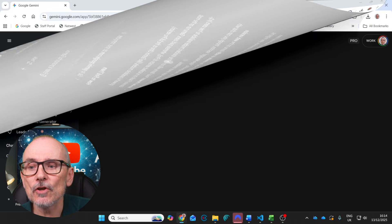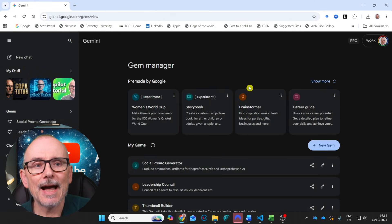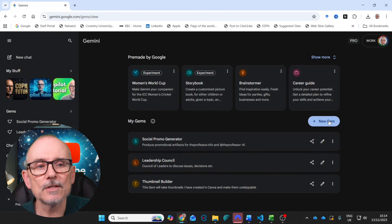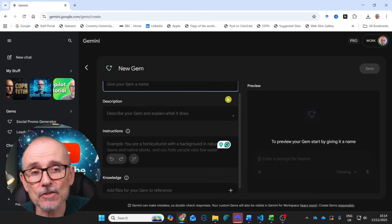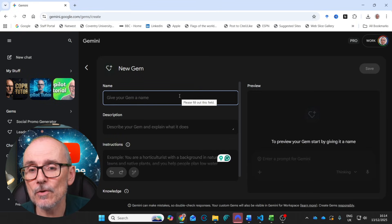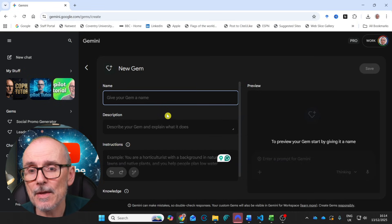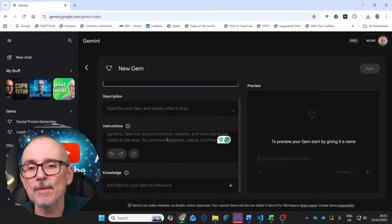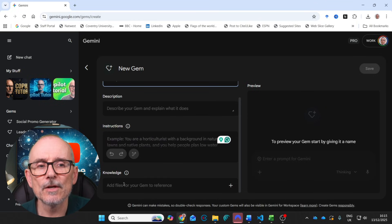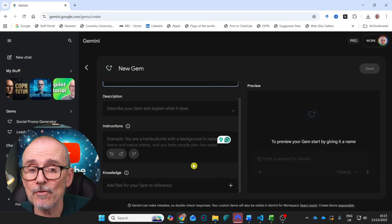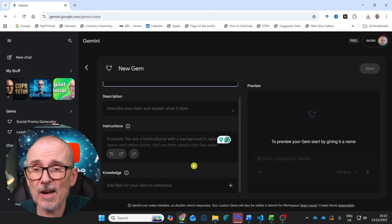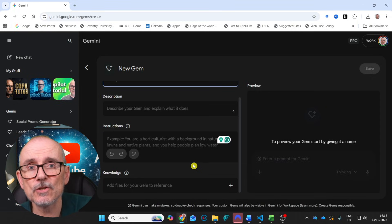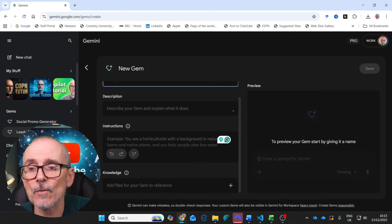So first of all, you go over to Gems and I showed you the Gems made by Google. And then you can say, add a new Gem. Very straightforward this. So first of all, you give your Gem a name, then you give it a description, saying what it does, and then you give it some instructions and it gives you an example of the instructions, and then you can load up knowledge and you get a preview on this side. It's very straightforward. So have a go. Try it. You can delete them afterwards. No problem. Let's jump into the ones that I've done and show you how they work.